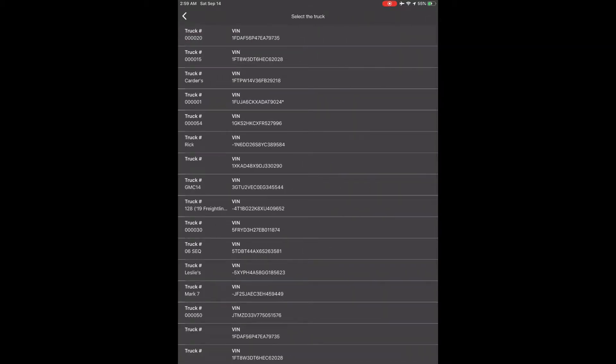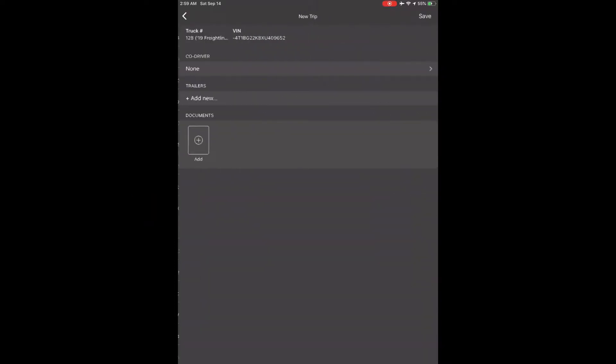It is very important to choose and connect to the correct vehicle at this point. We are using truck number 128, so we will touch it now. Once you choose the correct vehicle, it will drop all the vehicle information into your trip form, which is the information used to fill in your daily log or your RODS for the day.